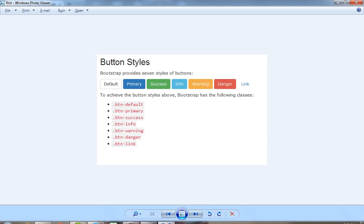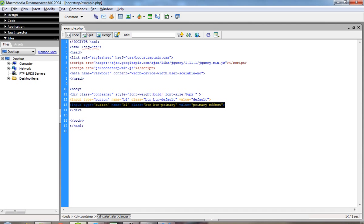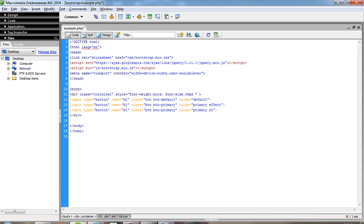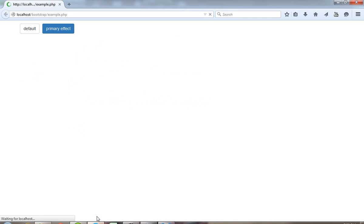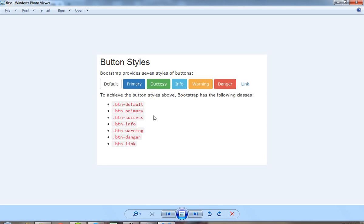Now if you want this type of button, then you have to pass here button-success. Now just see here, you are getting this success effect. Now if you want this type of image then you have to pass button-info. If you want this type of button, pass button-danger. And if you want this type of effect then you have to pass button-link — this is normally an anchor href which we are using in HTML.